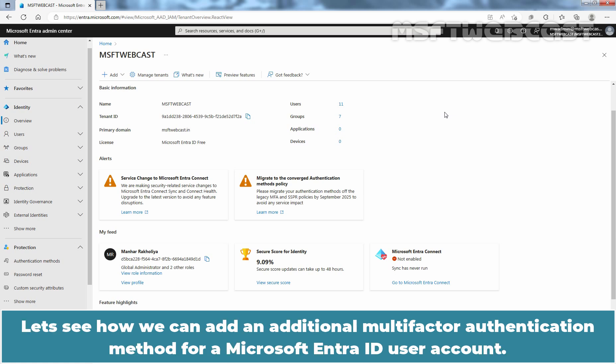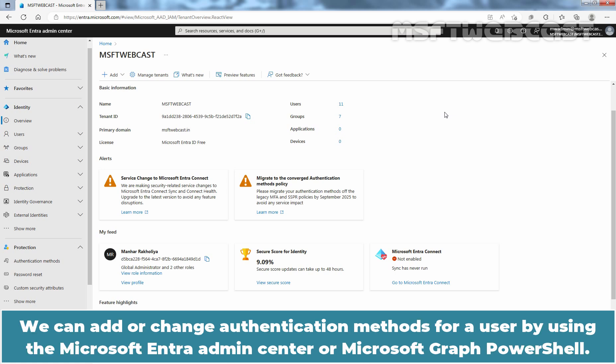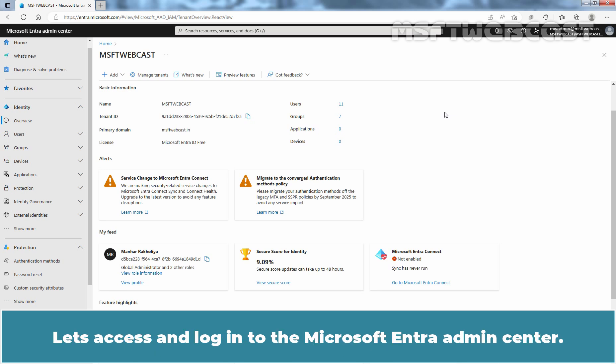Let's see how we can add an additional multi-factor authentication method for a Microsoft Entra ID user account. We can add or change authentication methods for a user by using the Microsoft Entra Admin Center or Microsoft Graph PowerShell. Let's access and login to the Microsoft Entra Admin Center.